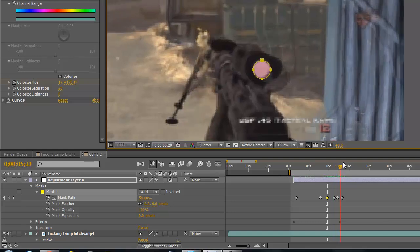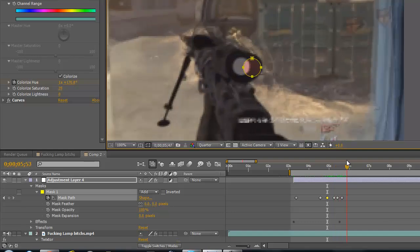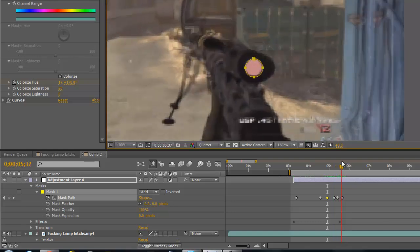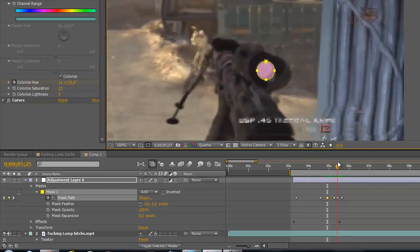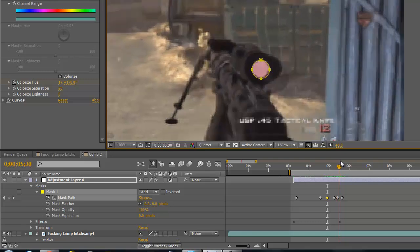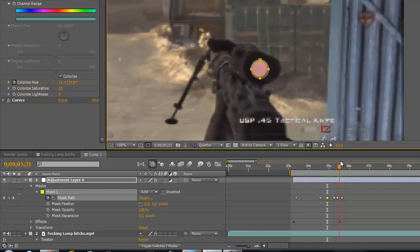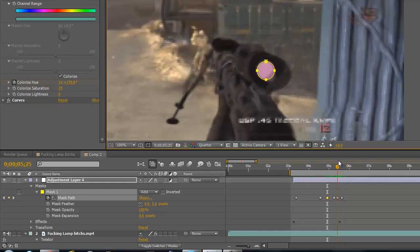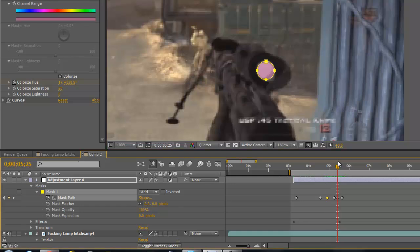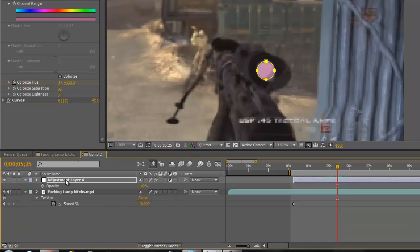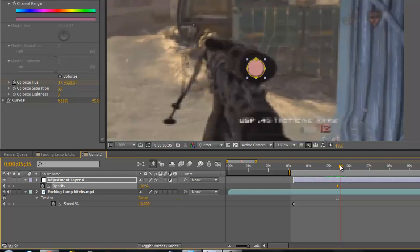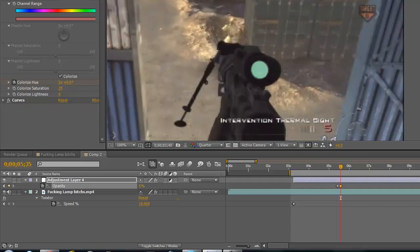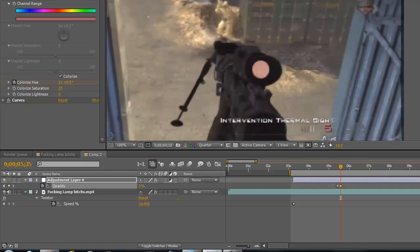Now to get it to end, just go to before it turns red again, so about pink. You want to click T while you have the adjustment layer selected. Click the opacity keyframe and when it gets to red, just drag it down to zero. Let's see what that looks like so far.